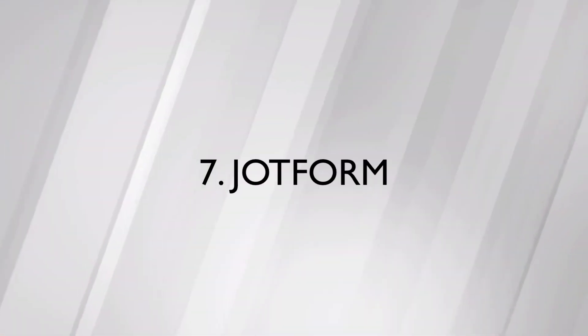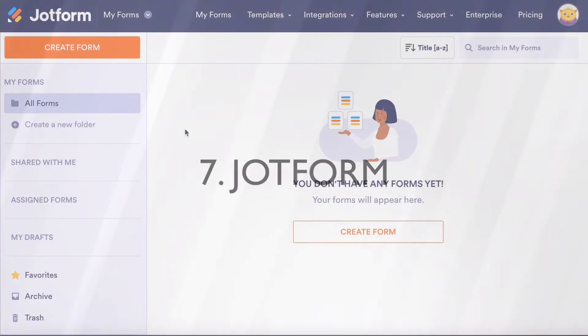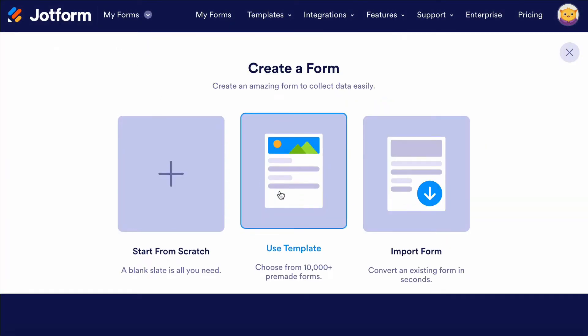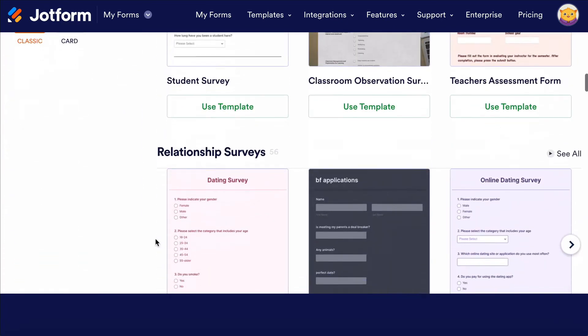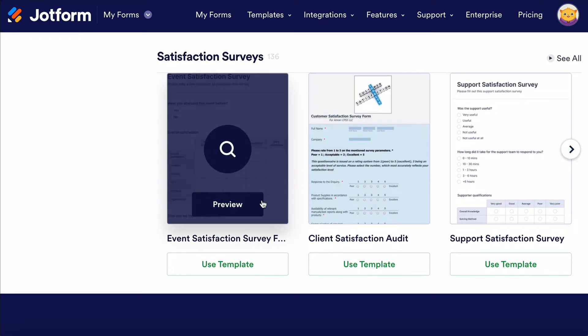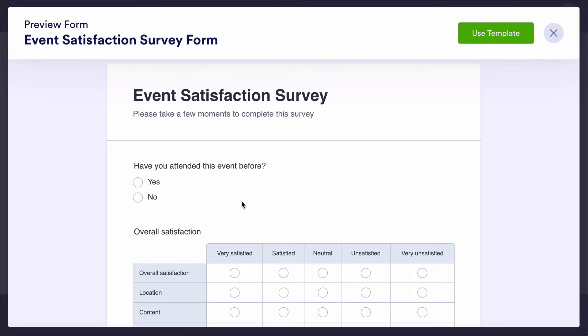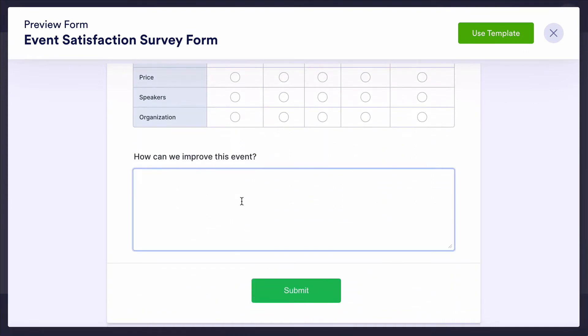Asking people questions is the original market research, and putting together a survey allows you to get answers really quickly. There are loads of different platforms out there, but if you had to choose one that allows you to do a lot of different things for free, it would be JotForm. JotForm is easy to use — you can create surveys and questionnaires in seconds. There are visual templates and questionnaire templates where the questions have already been put together for you, so you don't have to start from scratch. It's quick to put together and really easy to send out to your customers or people you want feedback from.